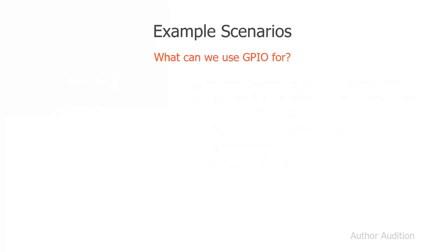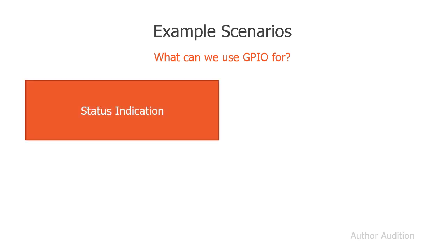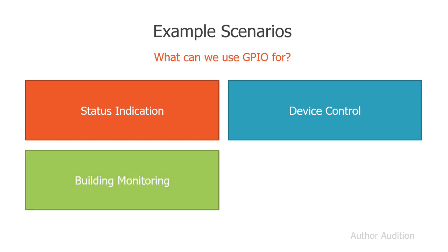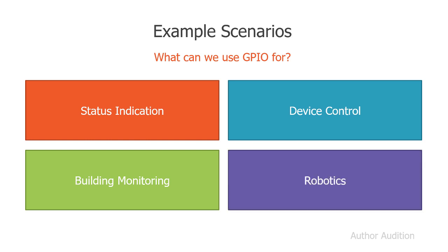GPIO, or general purpose input-outputs, can be used for things like status indication, or perhaps smart device control, or building monitoring where we're looking at temperature and humidity sensing, or perhaps driving servos for robotics.